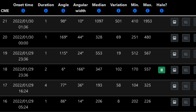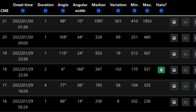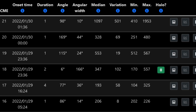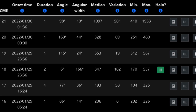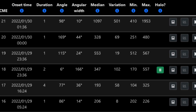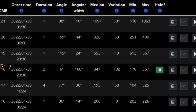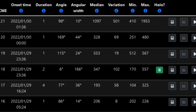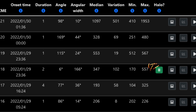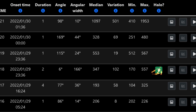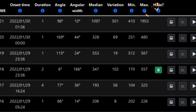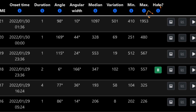On this CME chart, which shows 6 CMEs from the 29th through the 30th, the 18th CME is the partial halo M class solar flare that occurred on the 29th at 11:36pm.